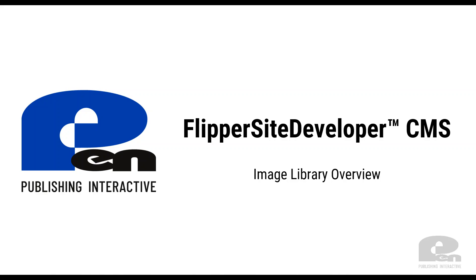Hi, welcome to this Pimp Publish Interactive Flipper Site Developer CMS video. In this video, I'm going to give you a quick overview of the image library, so let's get started.